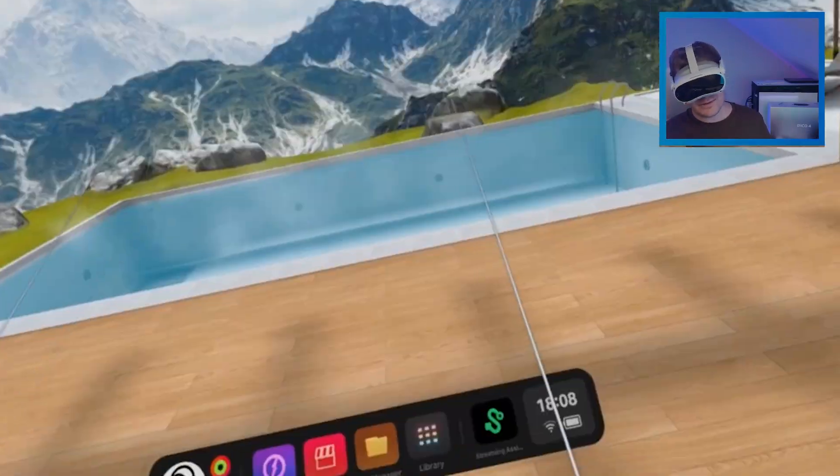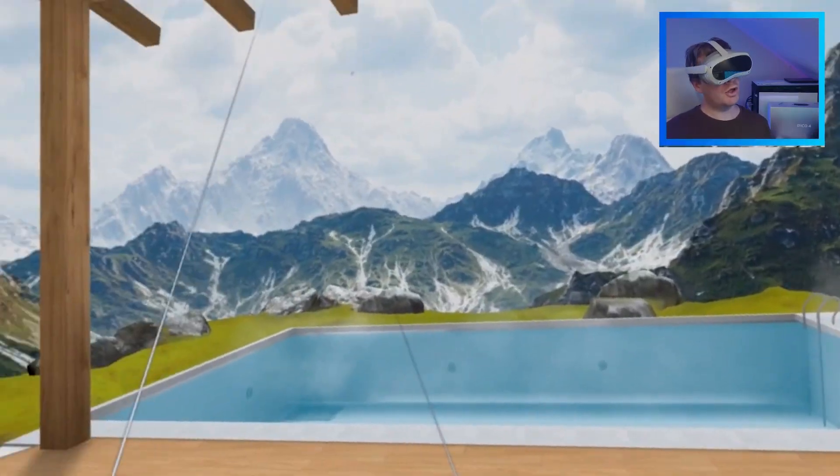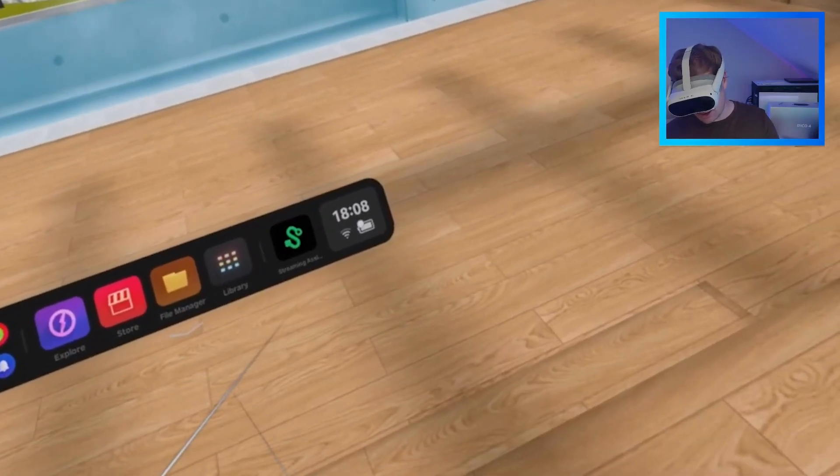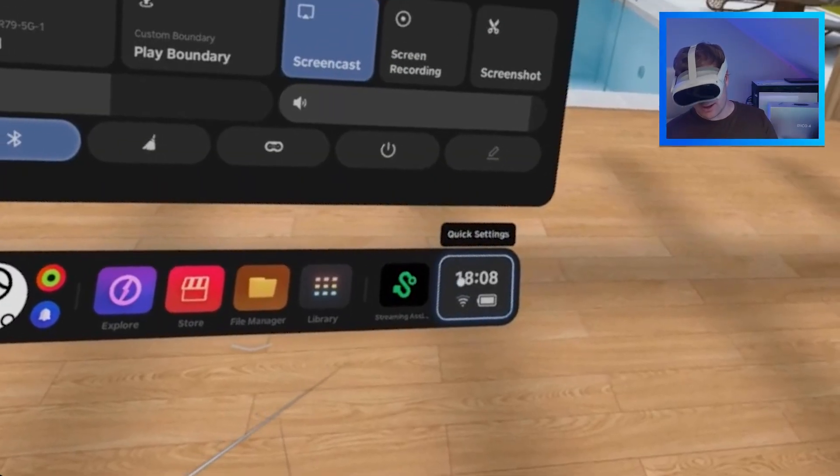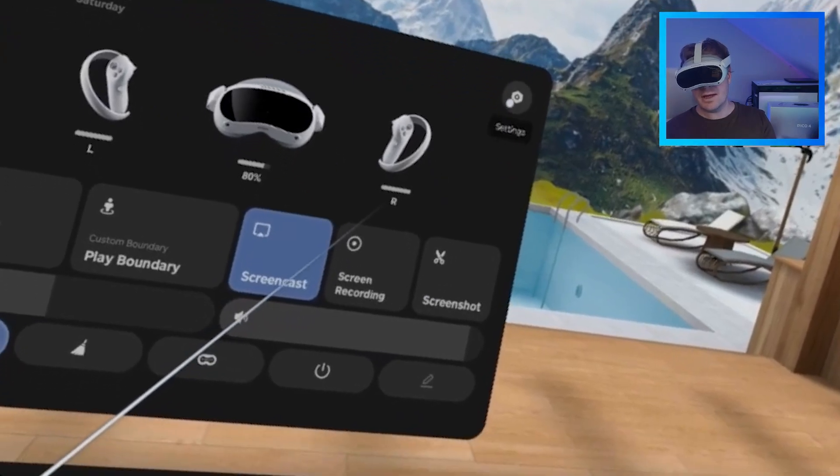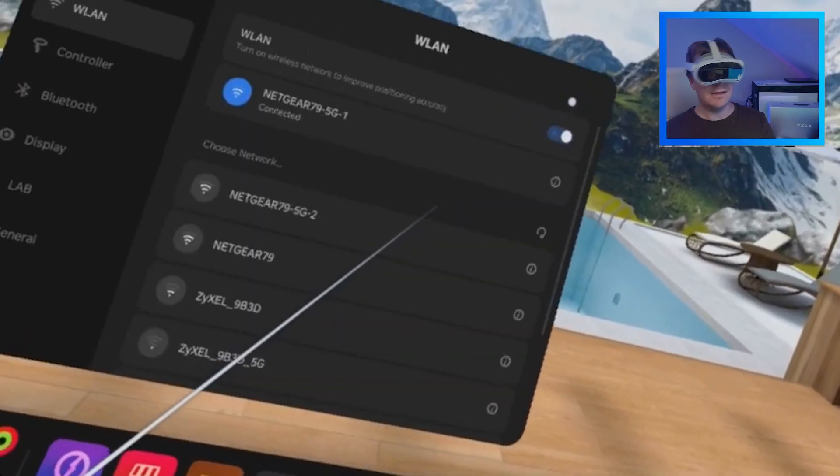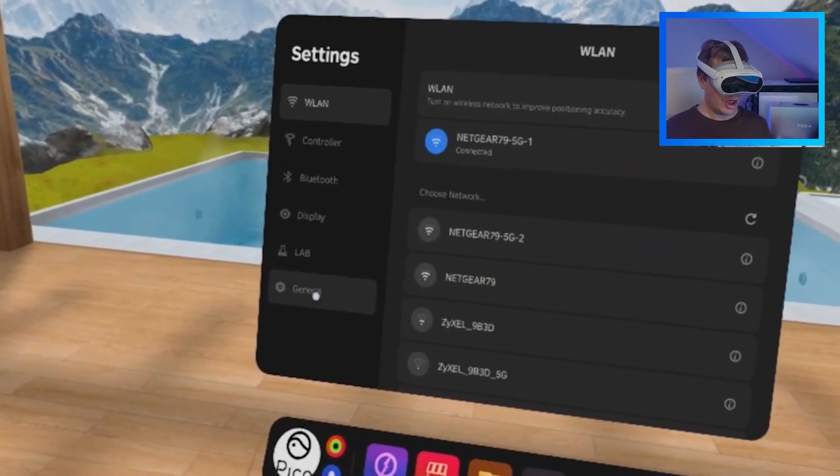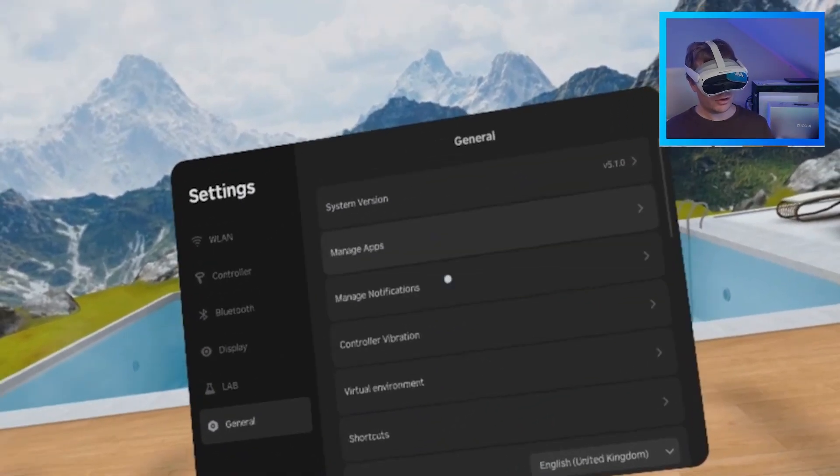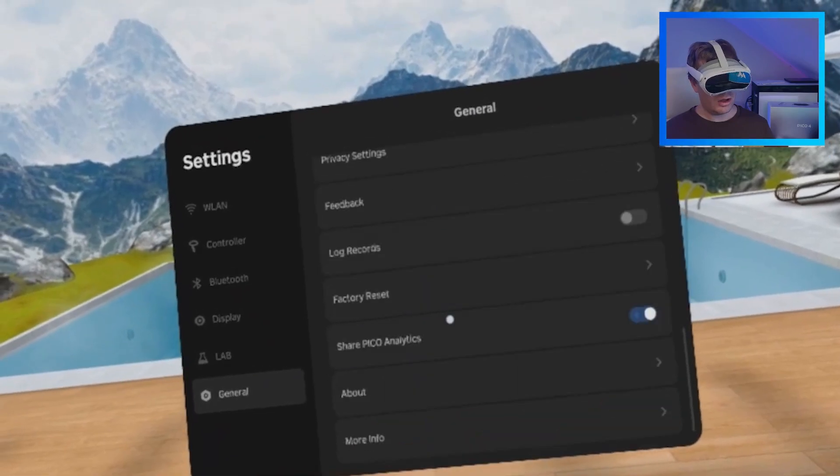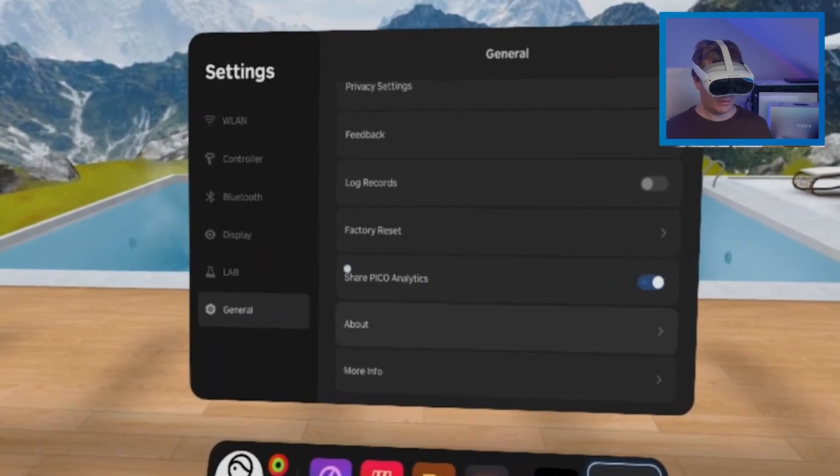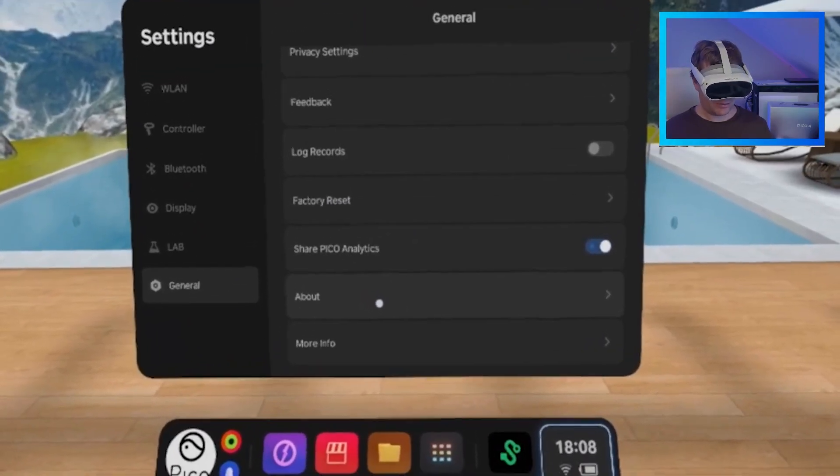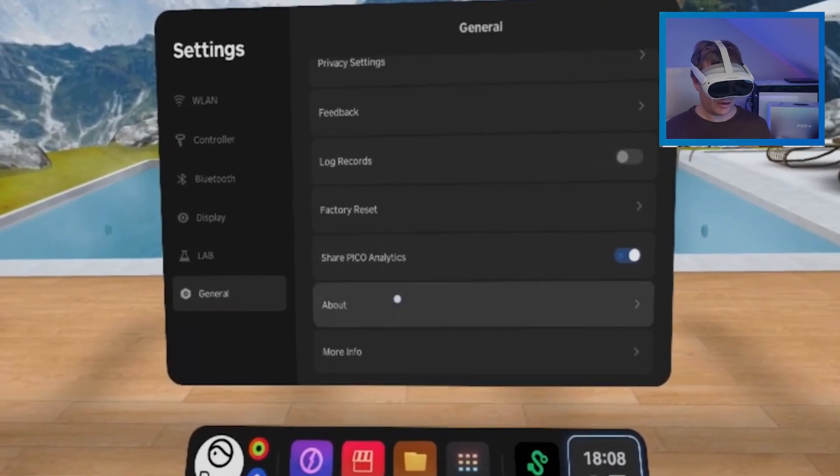So to activate hand tracking, what you want to do is go into your quick settings, then go to settings, then go down to general, and then scroll all the way down to about. And you want to click on about.